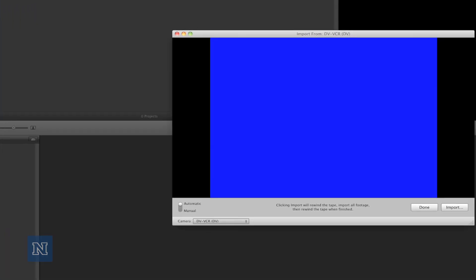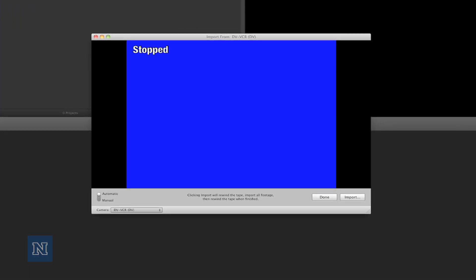If you're still unable to get the capture window to pop up, check your firewire connection and make sure your device is turned on. Otherwise this window will not show—it'll say no device connected.